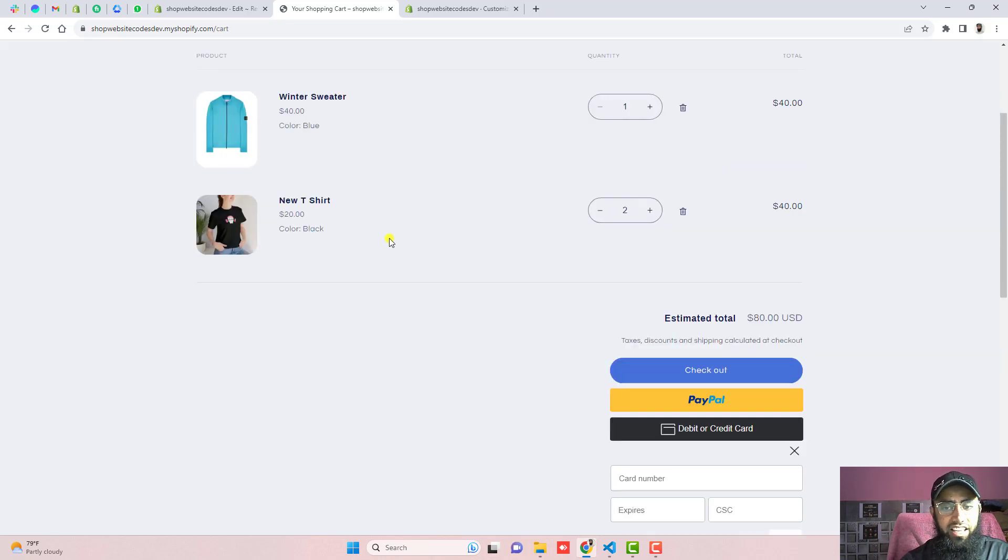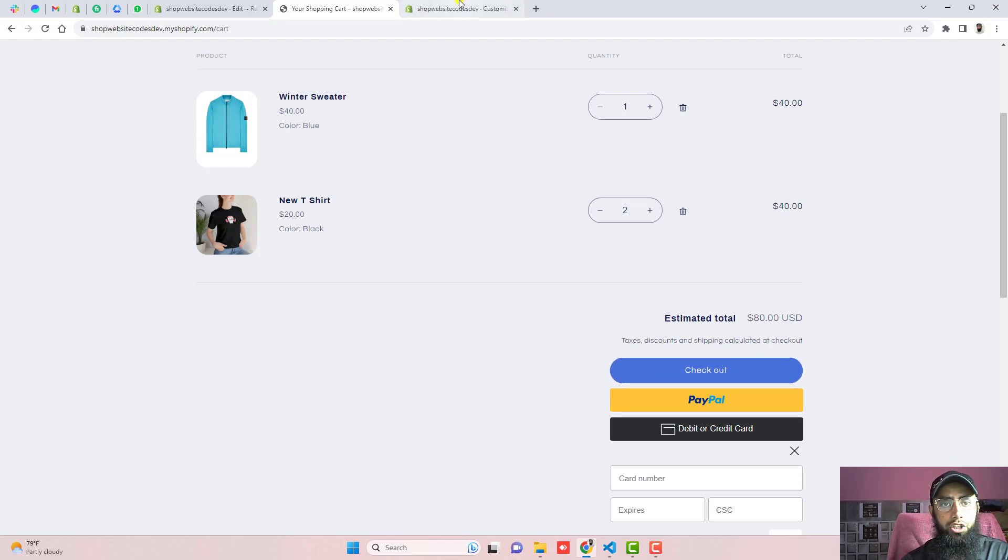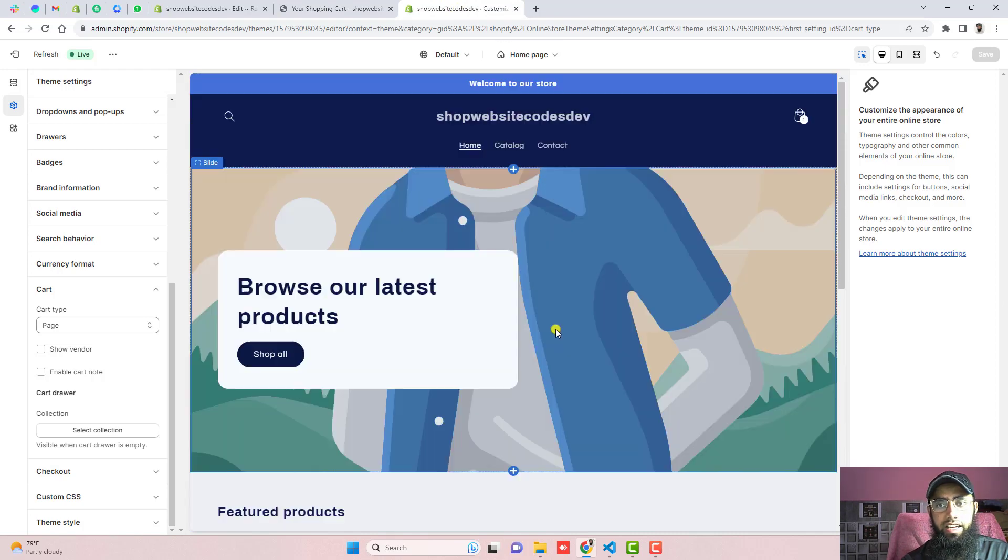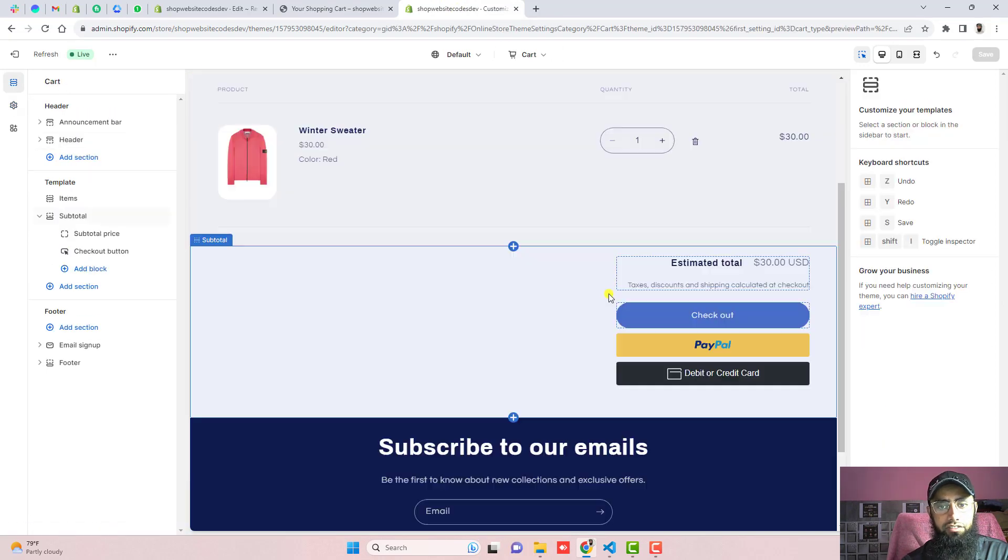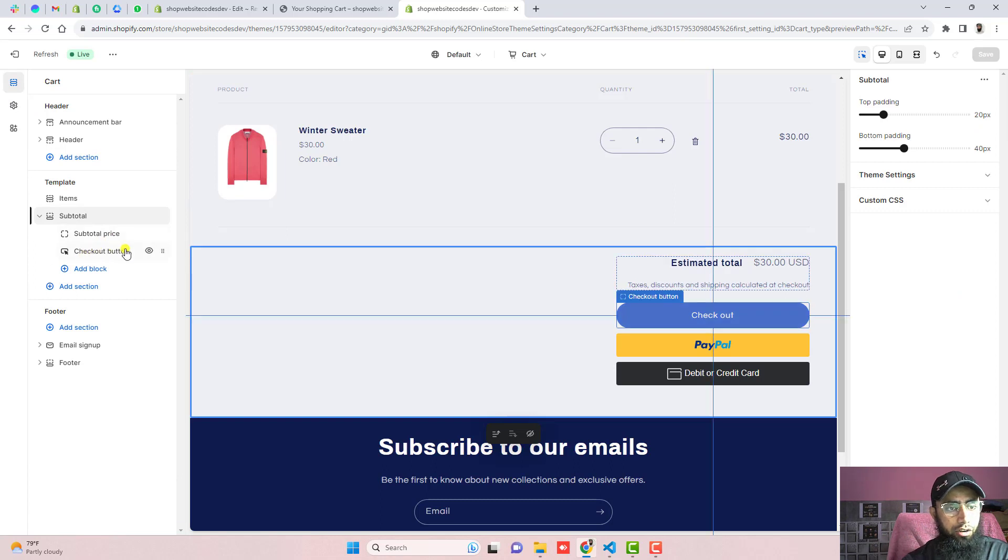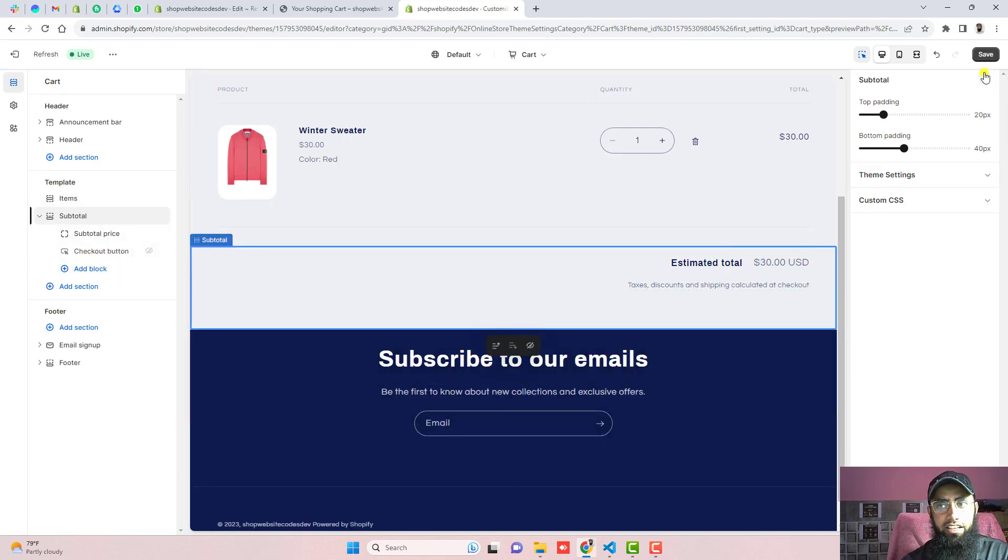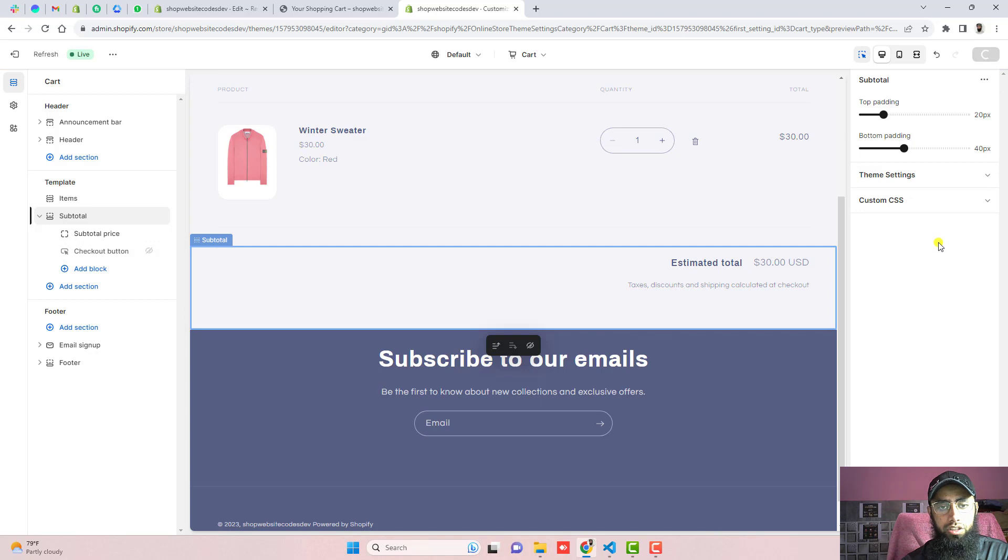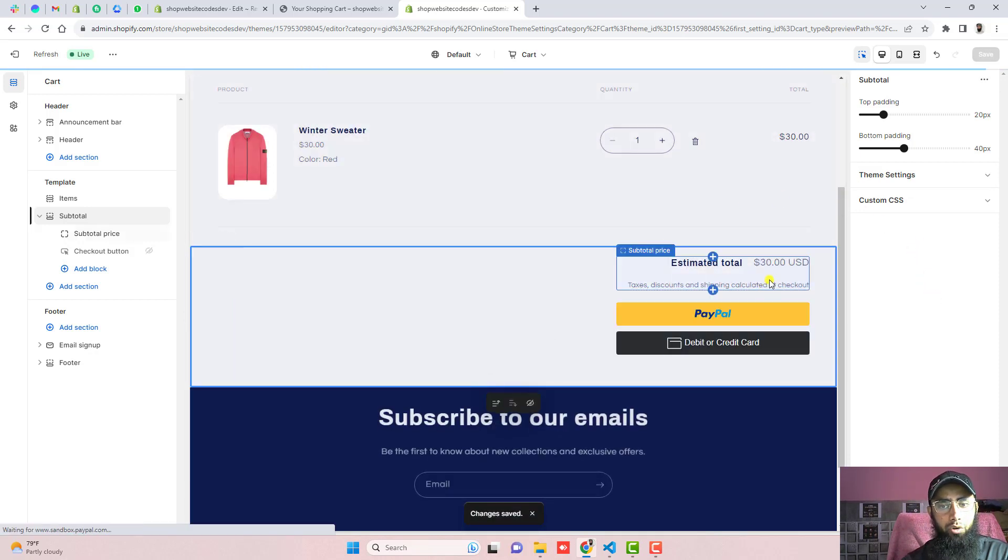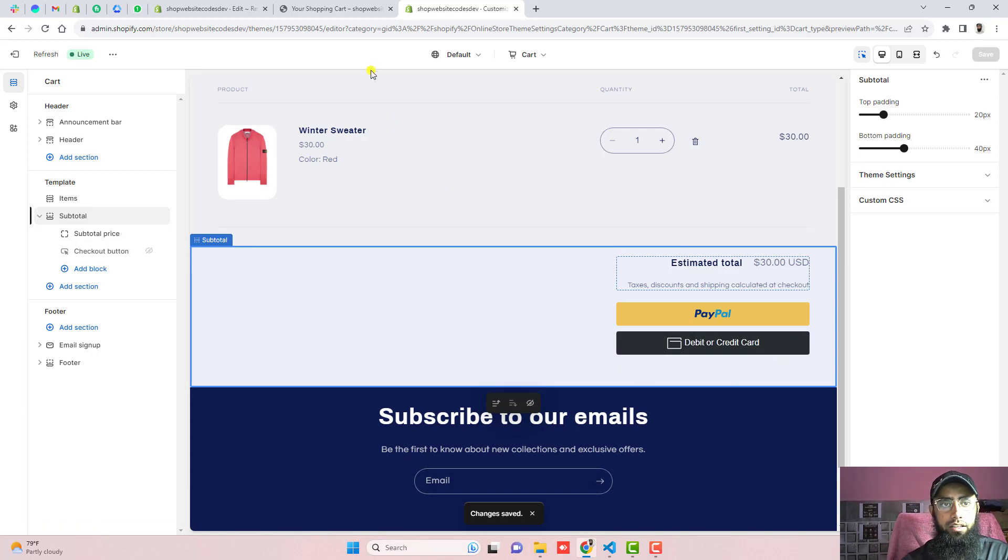Now the next thing is sometimes people are not interested to keep this checkout button. So if you are interested to remove this checkout button you just need to go to this customize and here you can see that we have these options. So here you can see that we have checkout button. Just click on this eye and it will be hide it. Then click on save the changes and automatically the checkout button will be removed and PayPal buttons will appear only.